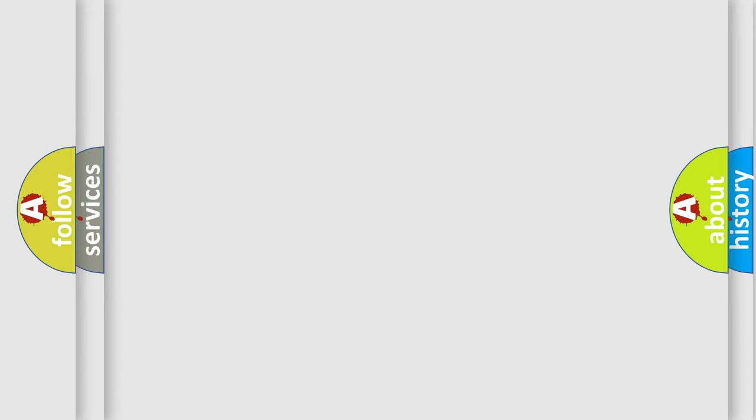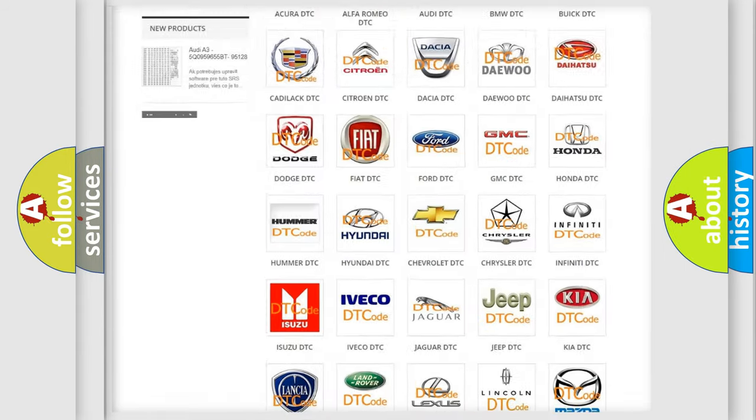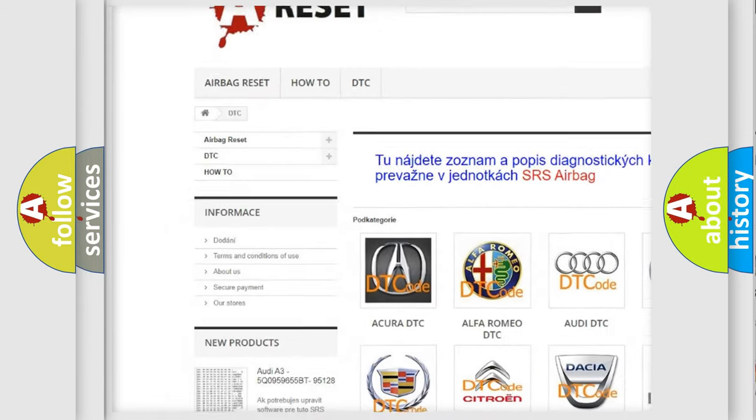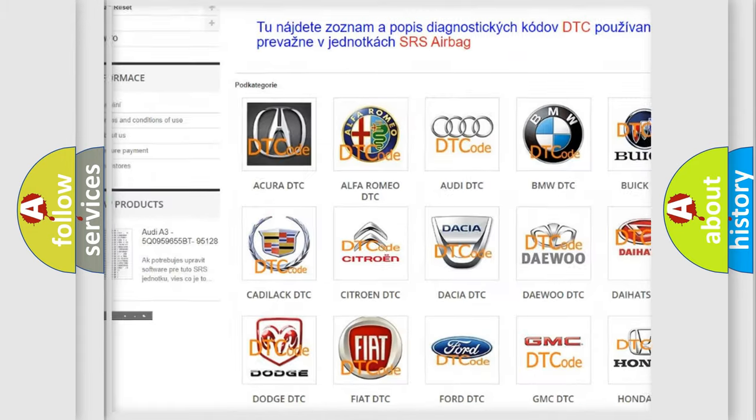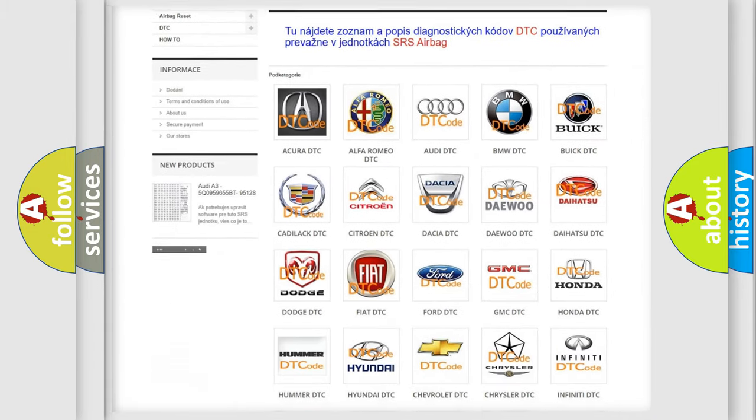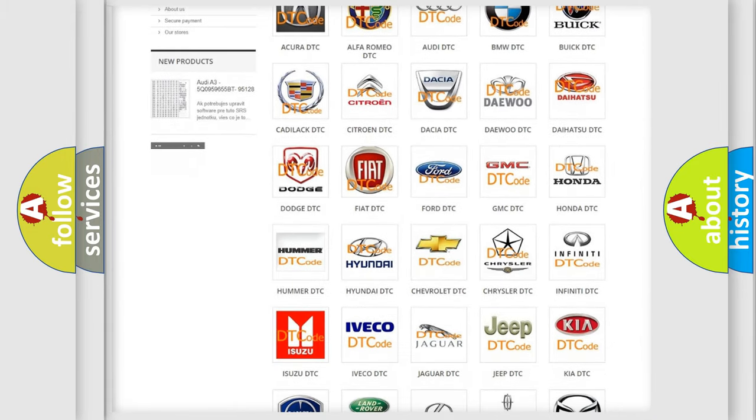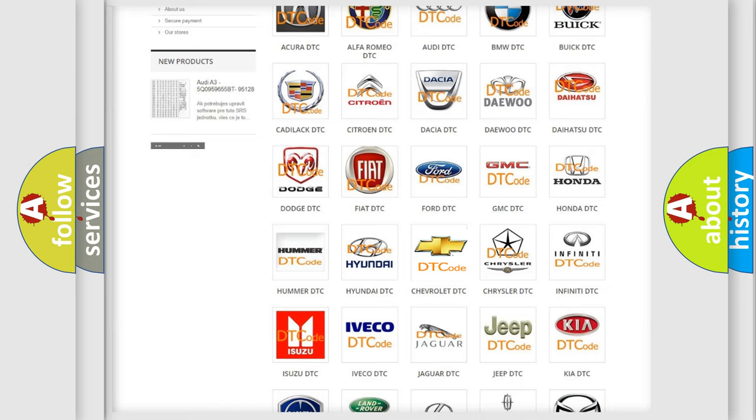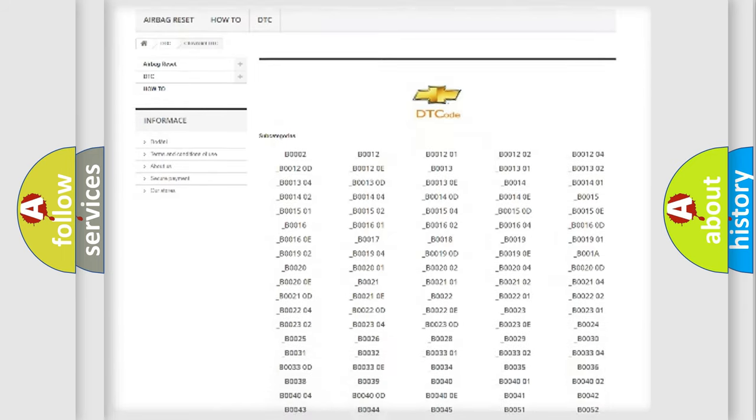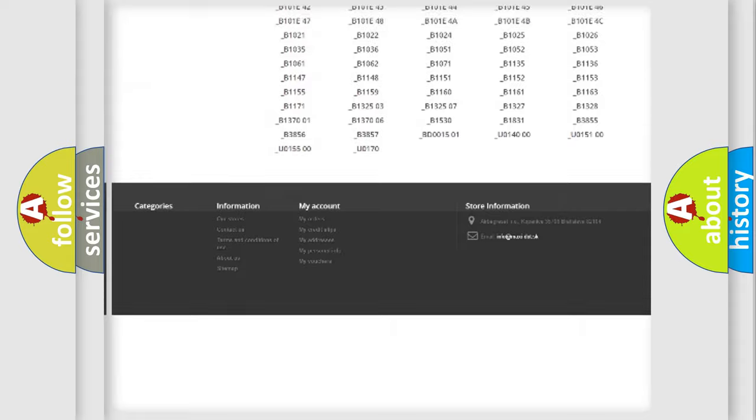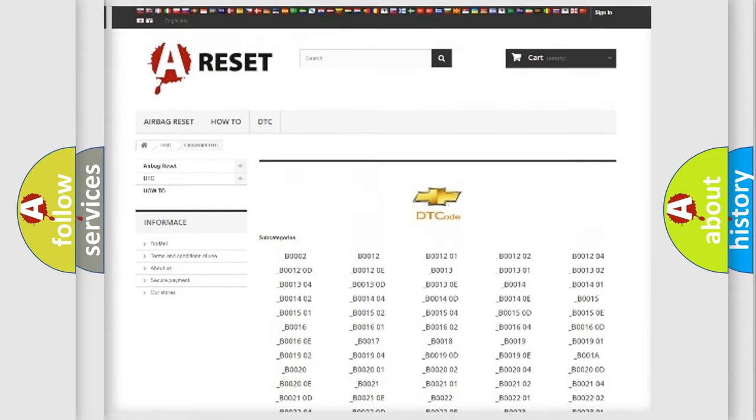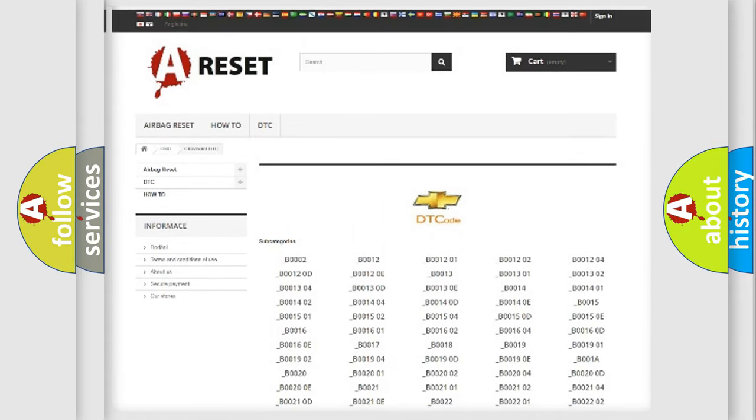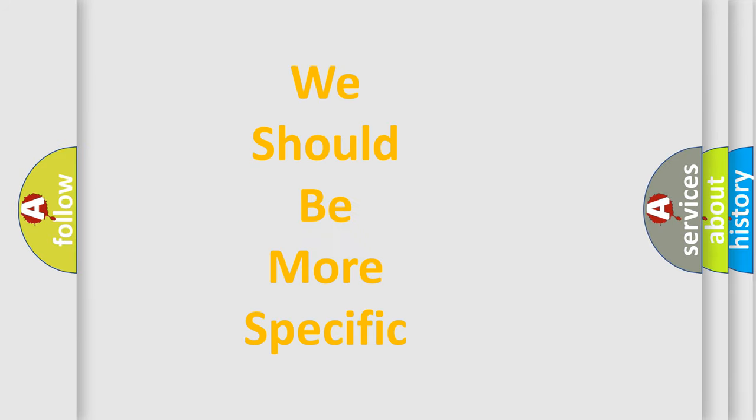Our website airbagreset.sk produces useful videos for you. You do not have to go through the OBD2 protocol anymore to know how to troubleshoot any car breakdown. You will find all the diagnostic codes that can be diagnosed in Chevrolet vehicles, also many other useful things. The following demonstration will help you look into the world of software for car control units.